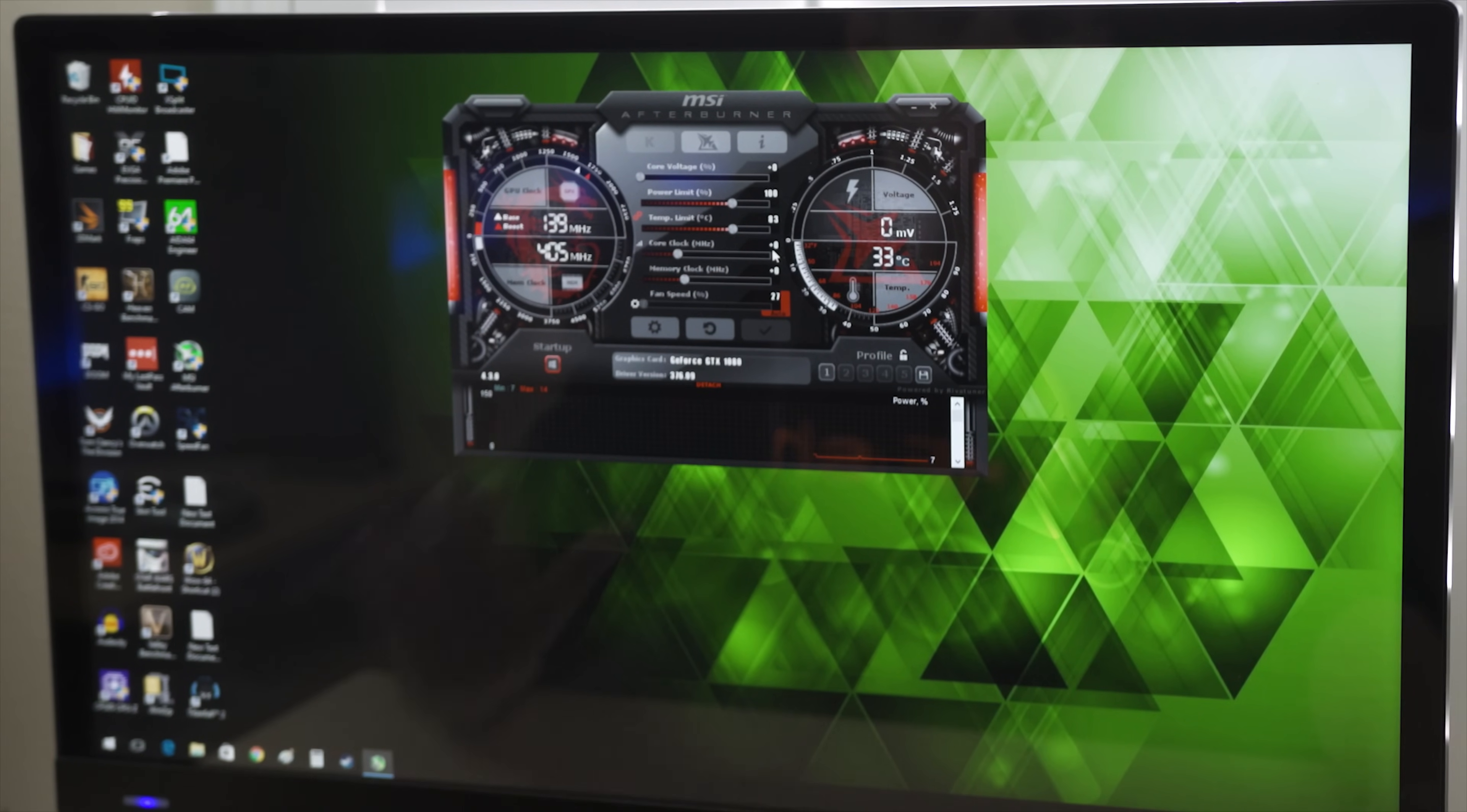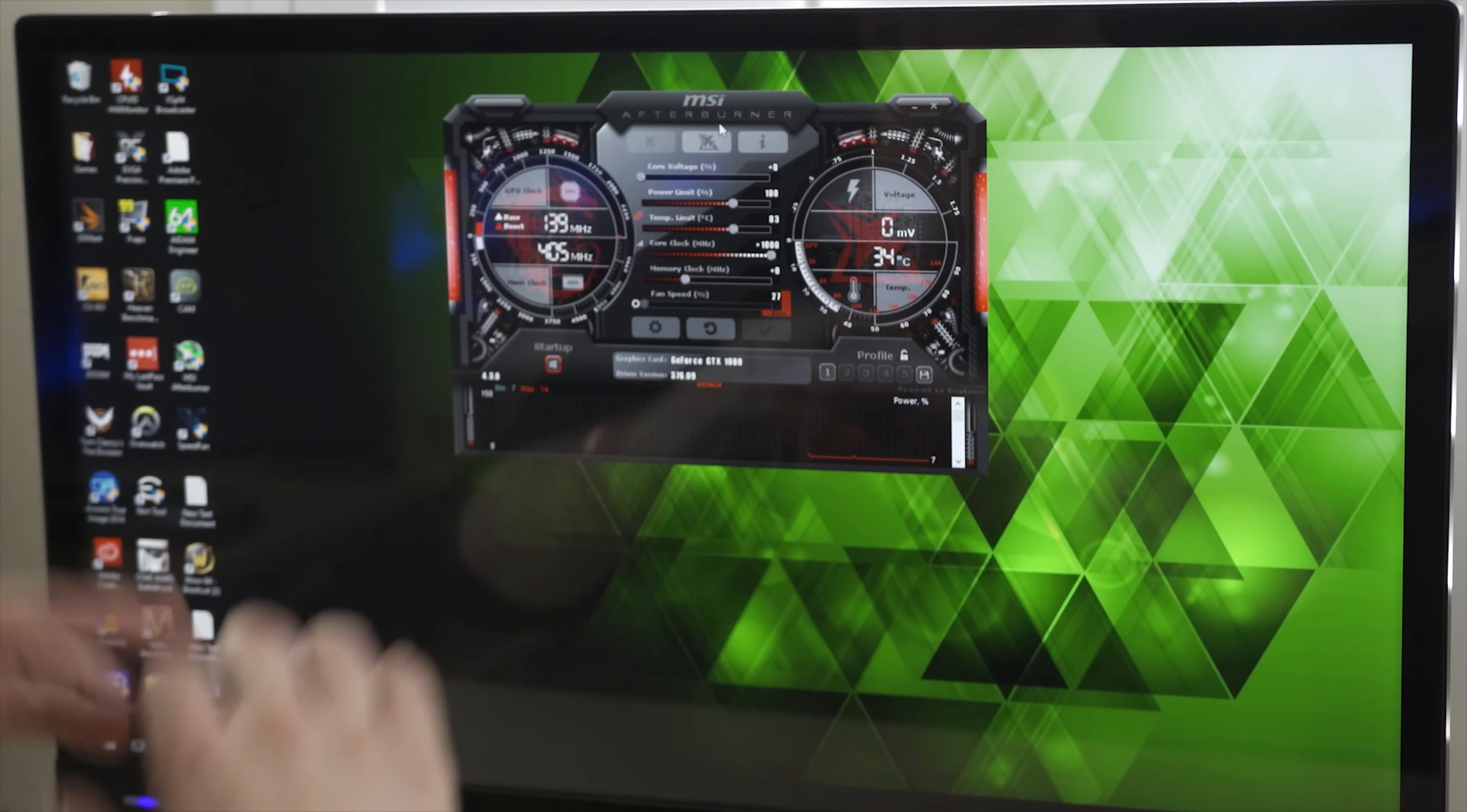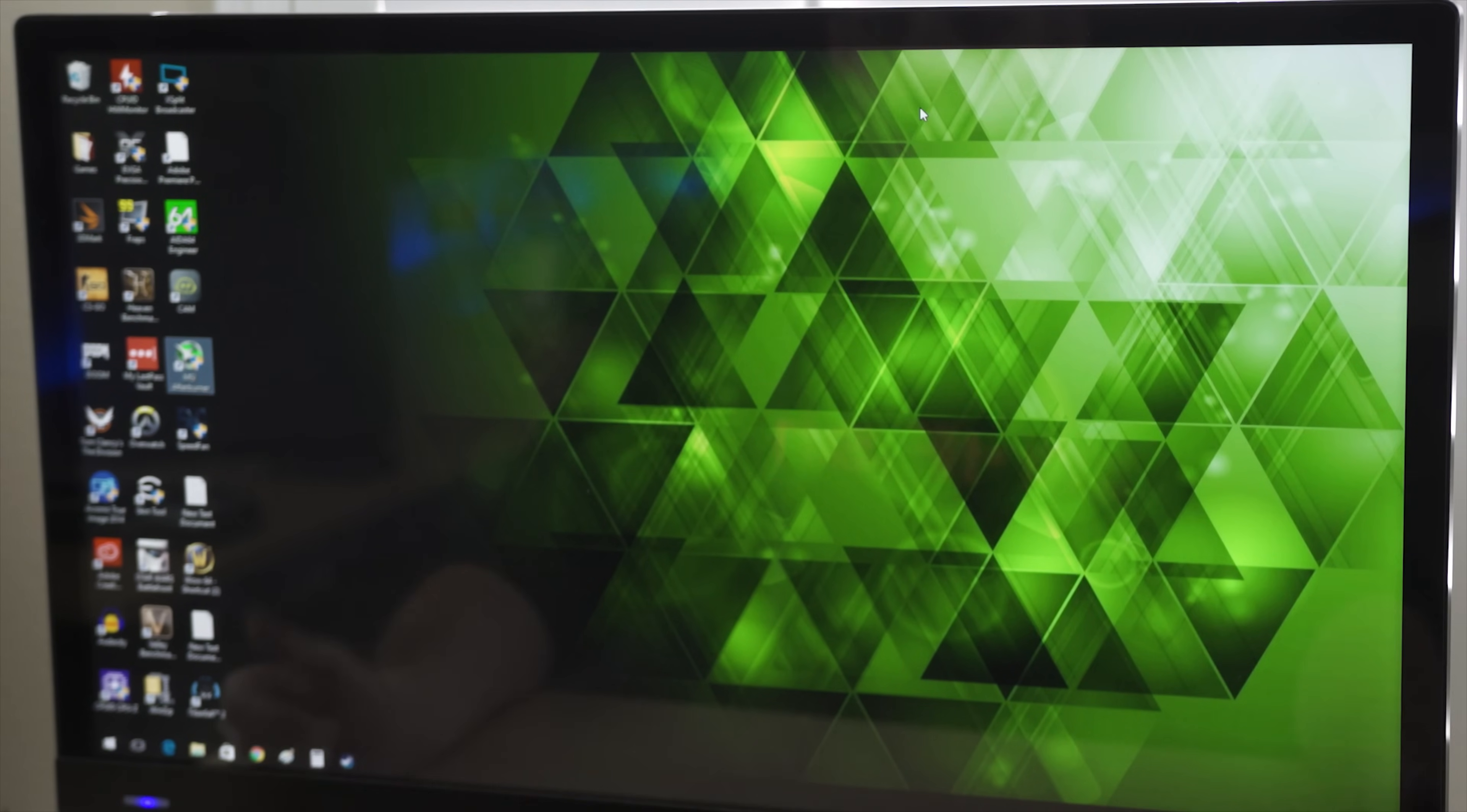But we're going to just let this thing go by applying the overclock when we start up Windows. Now what we're going to do here is we're going to say, you know what, we're going to overclock this thing a hundred megahertz. We're going to go, oops, and we're going to apply it to a thousand megahertz and we're going to hit apply. And we don't realize we did that right, because it didn't do anything right now.